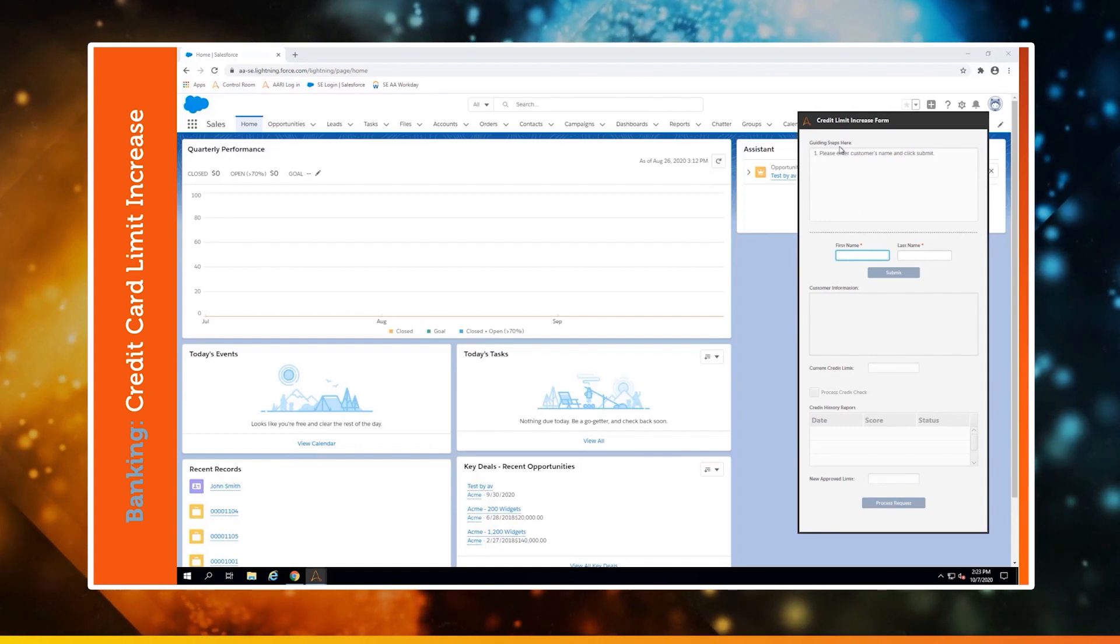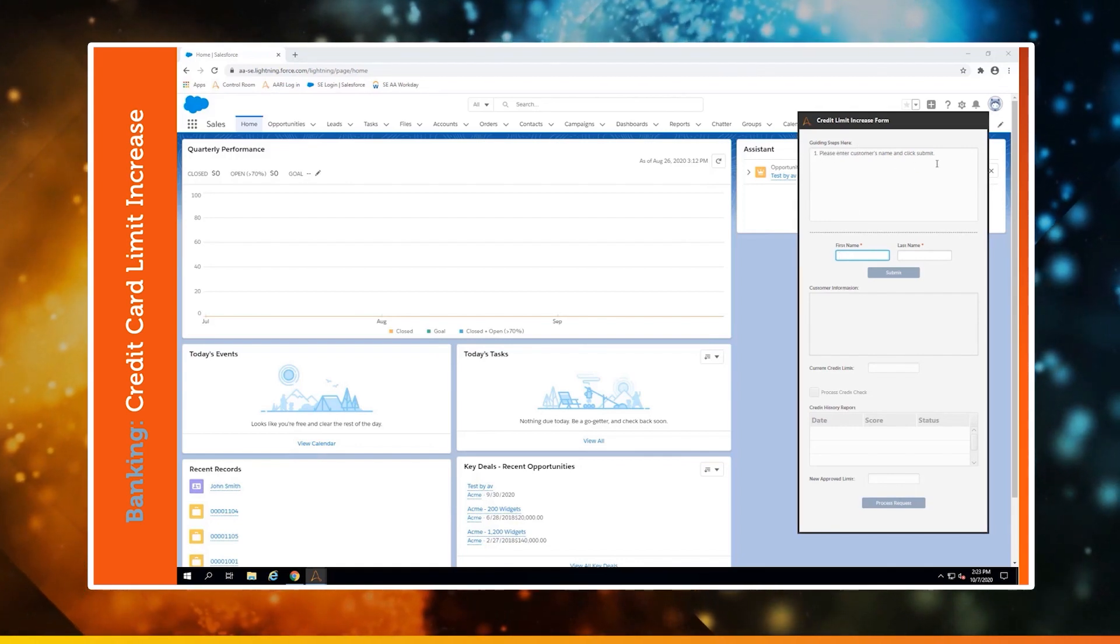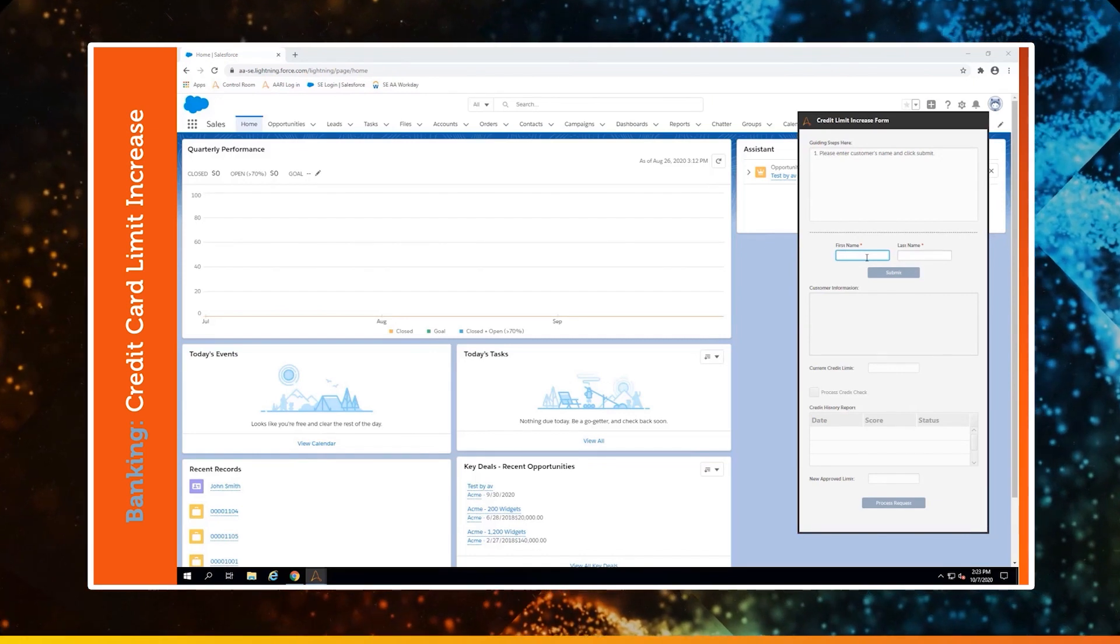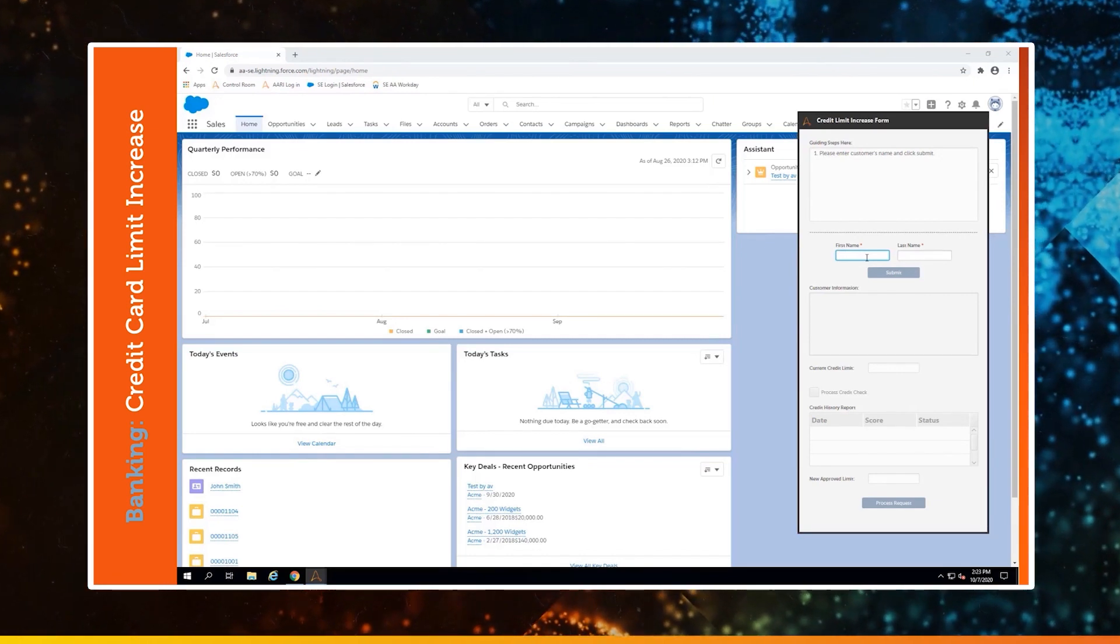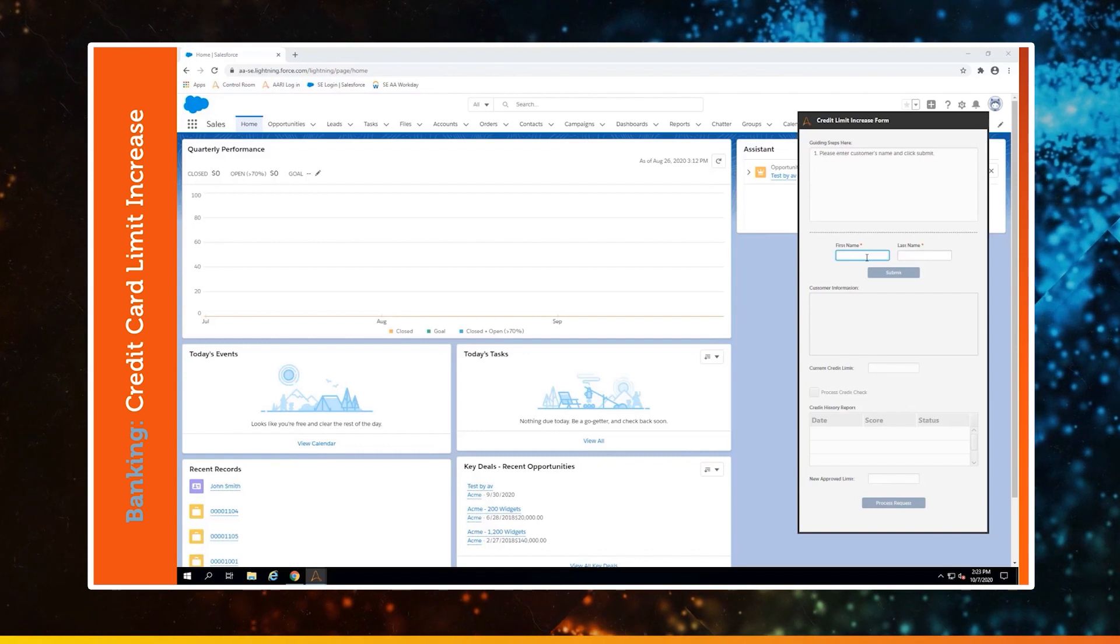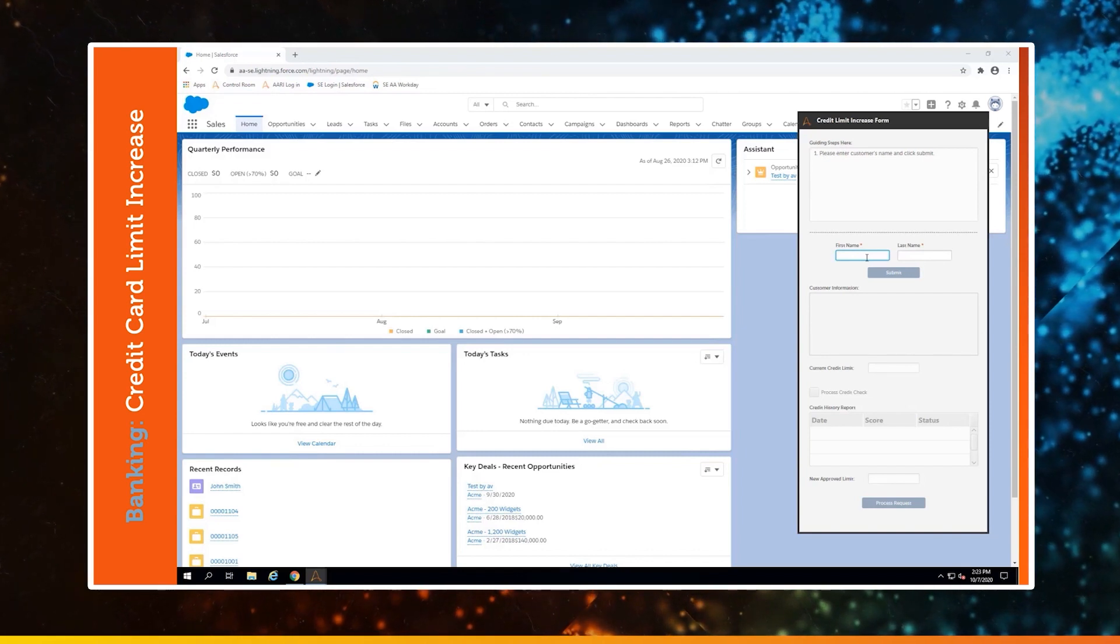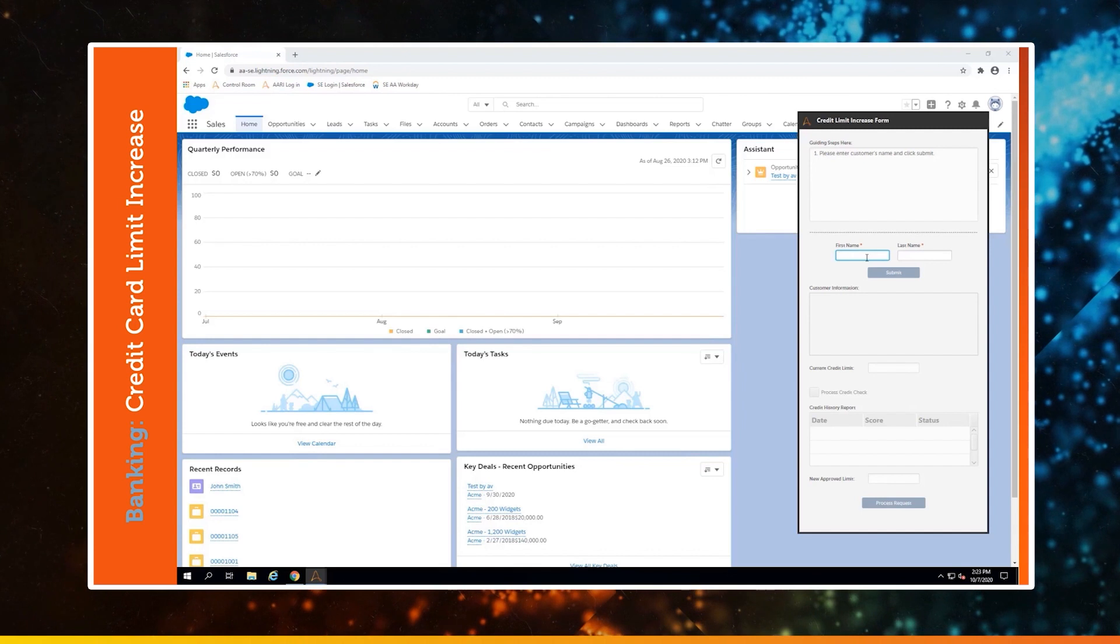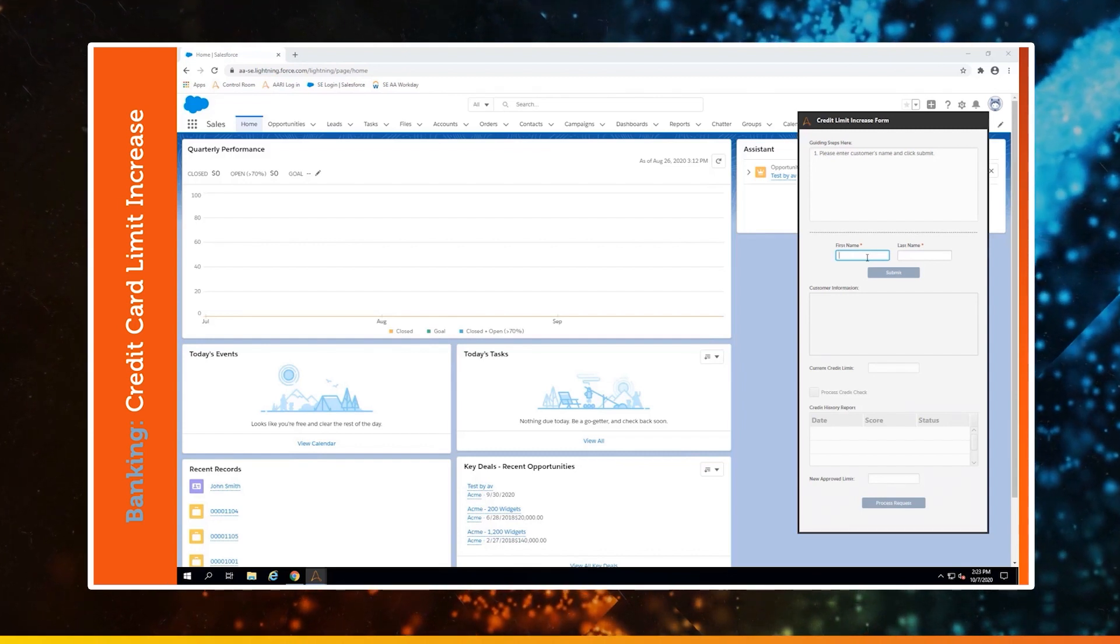This is where all of the magic happens. This form right here contains every single step needed to service this request. And what's even better, it guides the agent through this process with all of these tasks being automated. This saves the agent time and hassle from doing each one themselves.